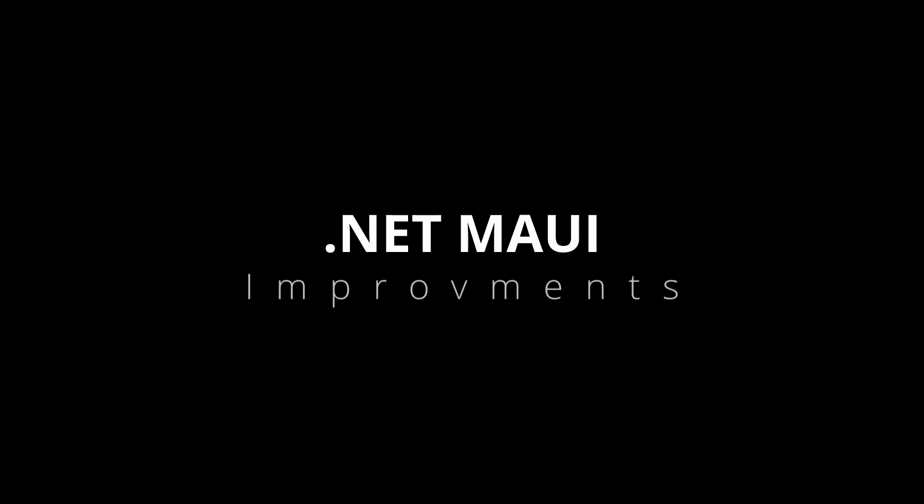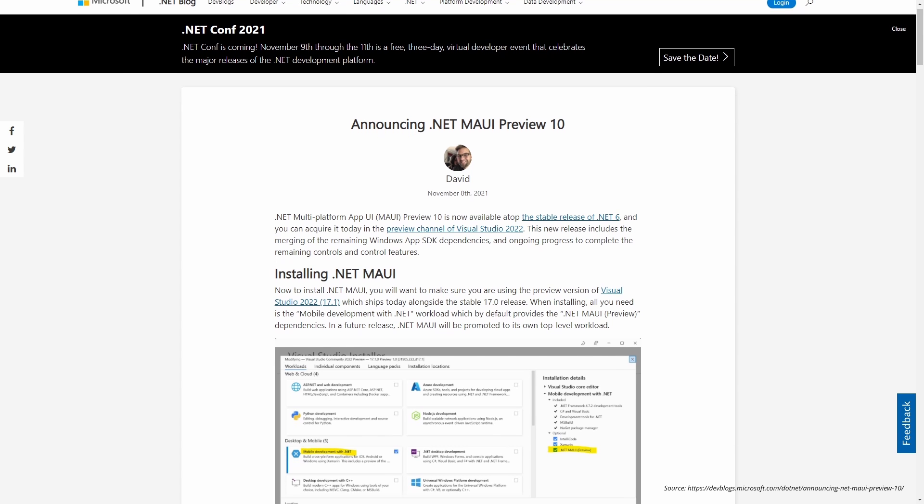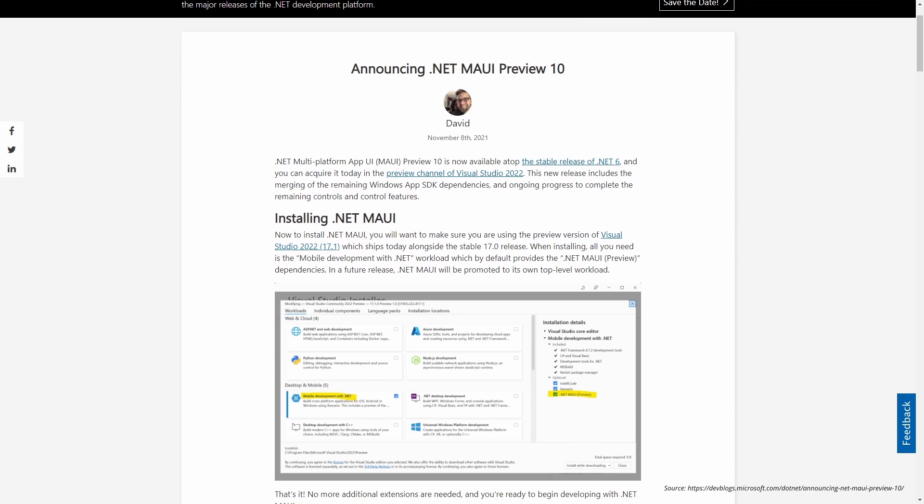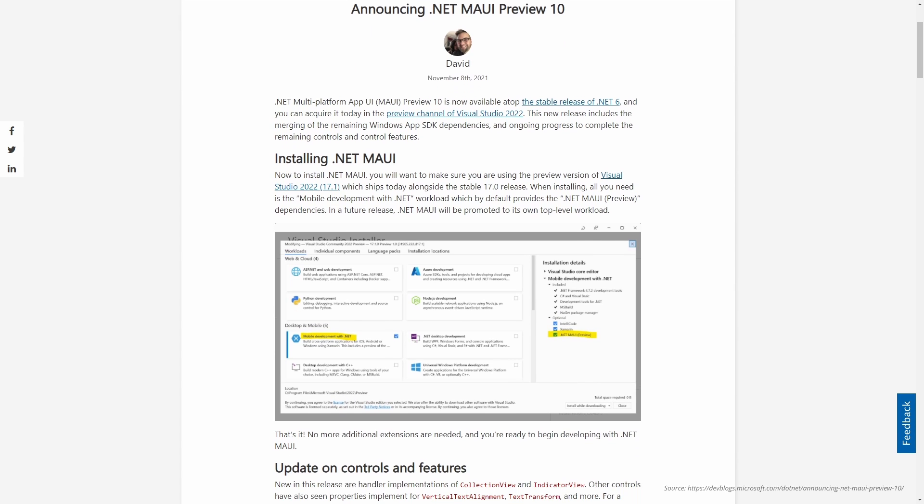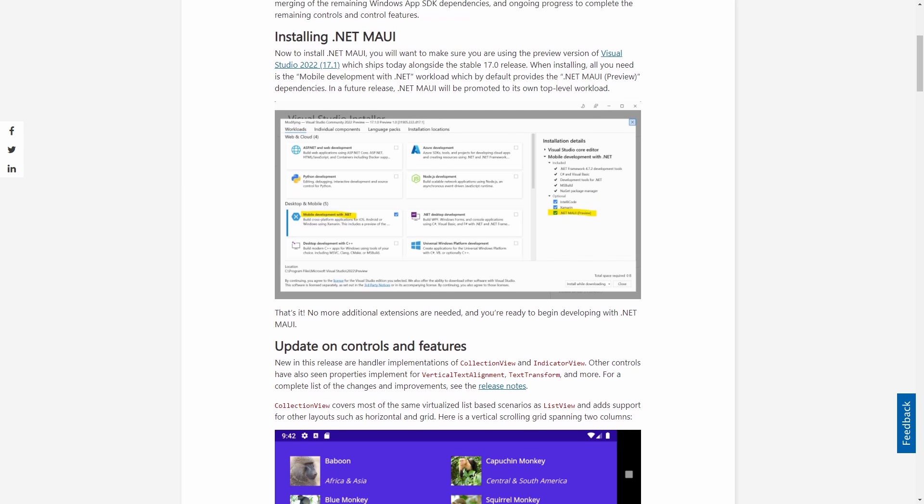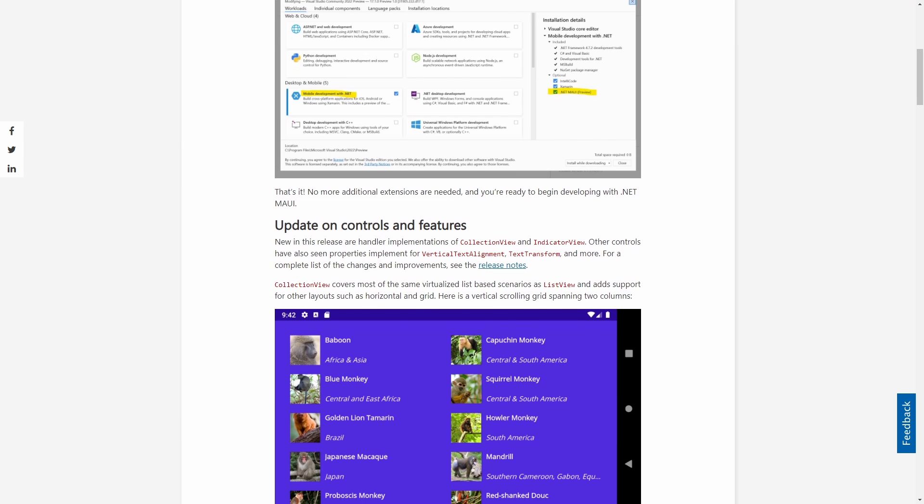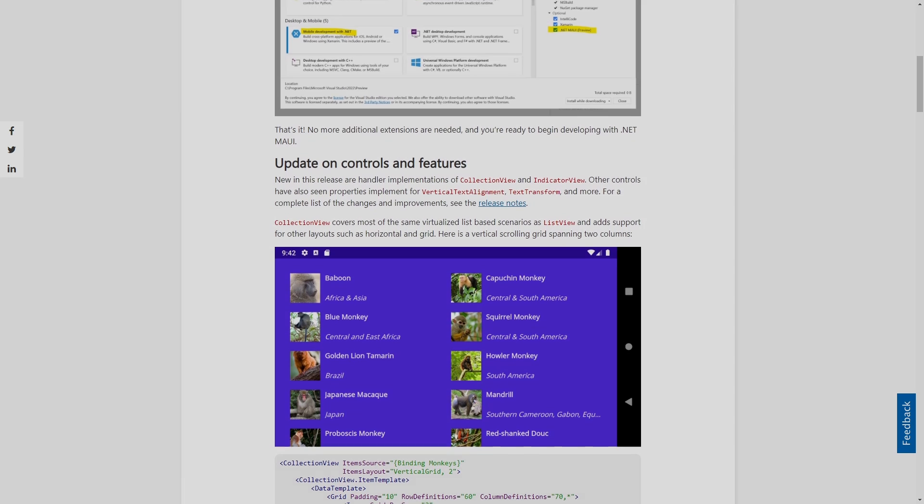There are many new controls and more updates on various topics in .NET MAUI Preview 10. Microsoft announced that .NET MAUI will be officially released in early 2022. You can learn more about it in the blog post linked in the video description.